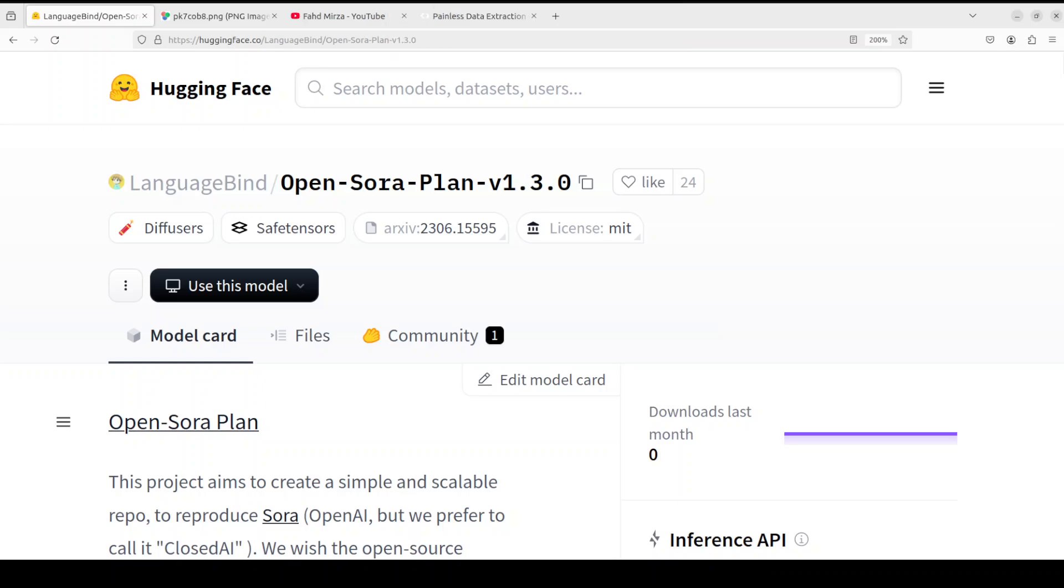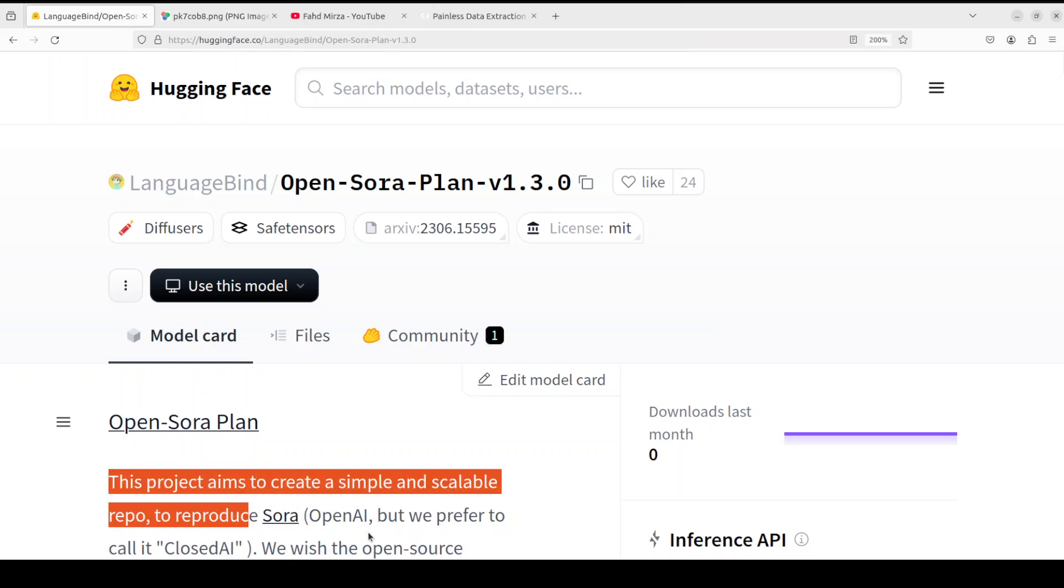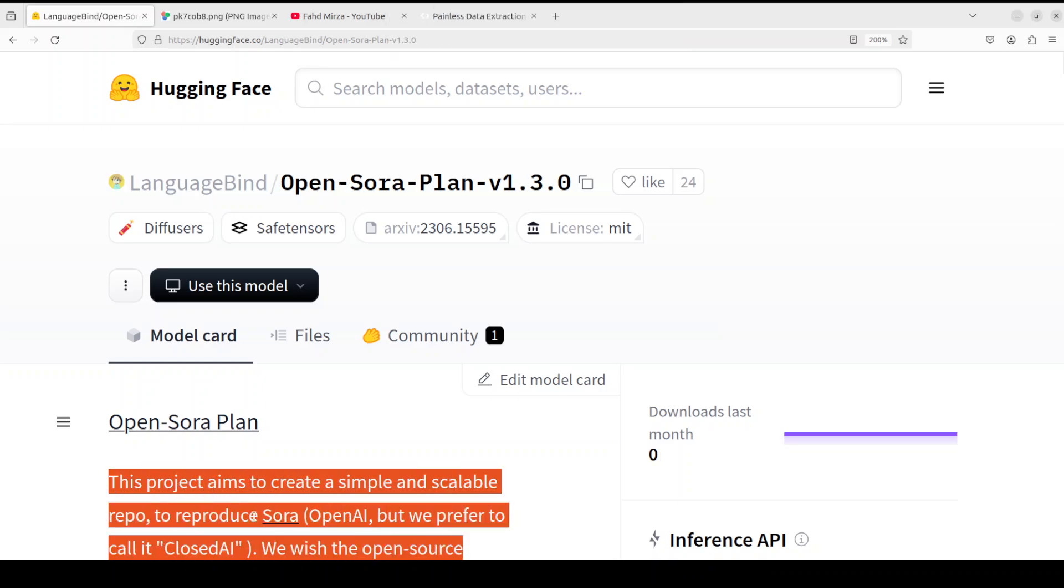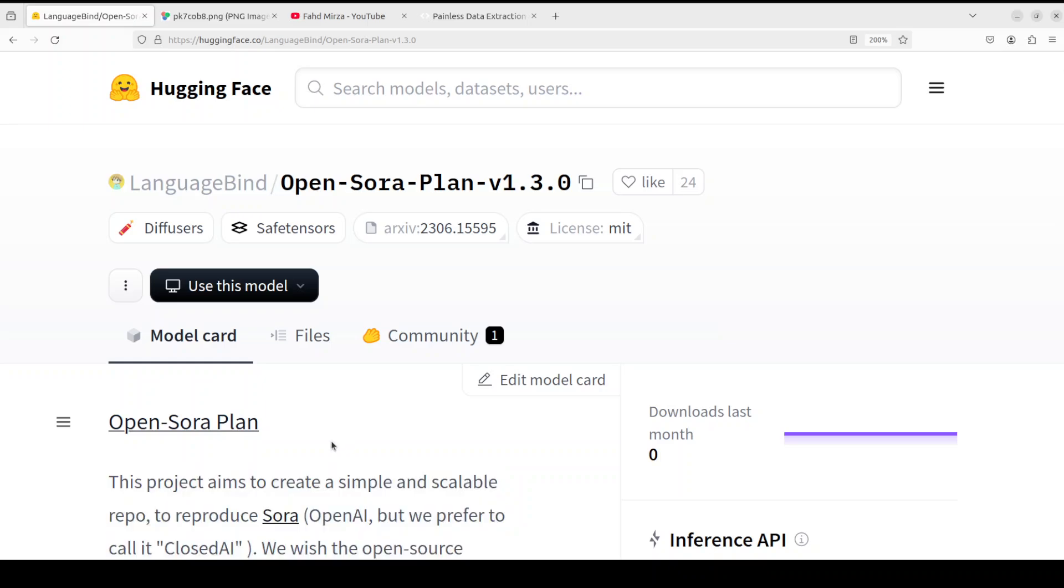First up, if you read through the first three lines they are quite funny. So they are saying this project aims to create a simple and scalable repo to reproduce Sora OpenAI, but we prefer to call it ClosedAI. Well I will let you decide whether it's a fair statement or not. Of course when it comes to the source code, data set, yes nothing is available. But another thing is that they are quite easy to use if you just want something to be done without worrying about what is underlying technology and whether it is free or not.